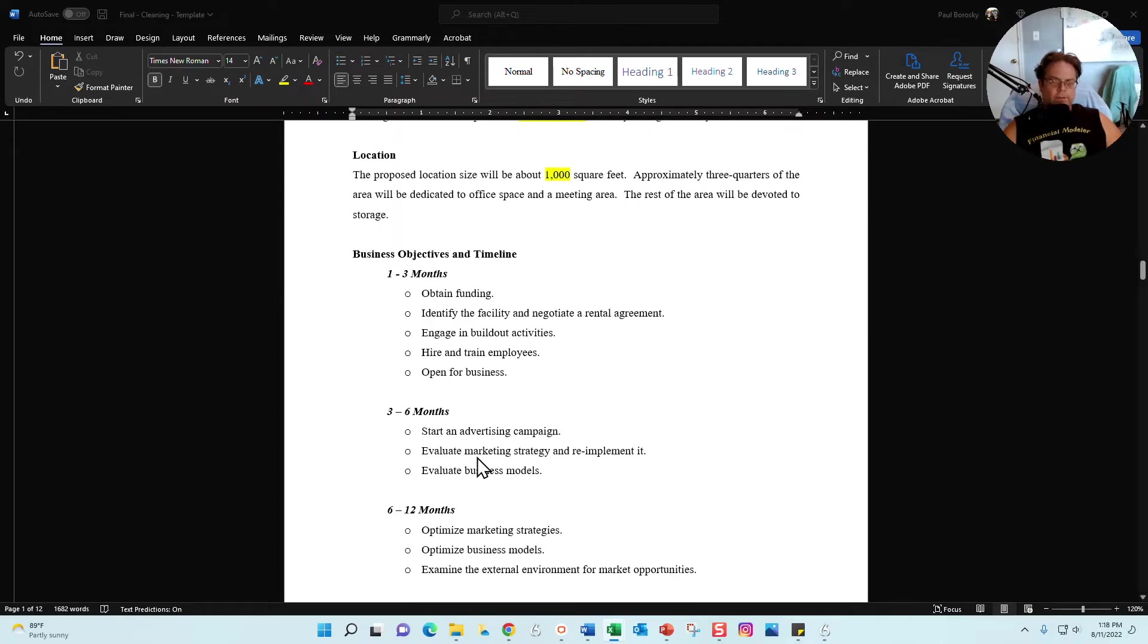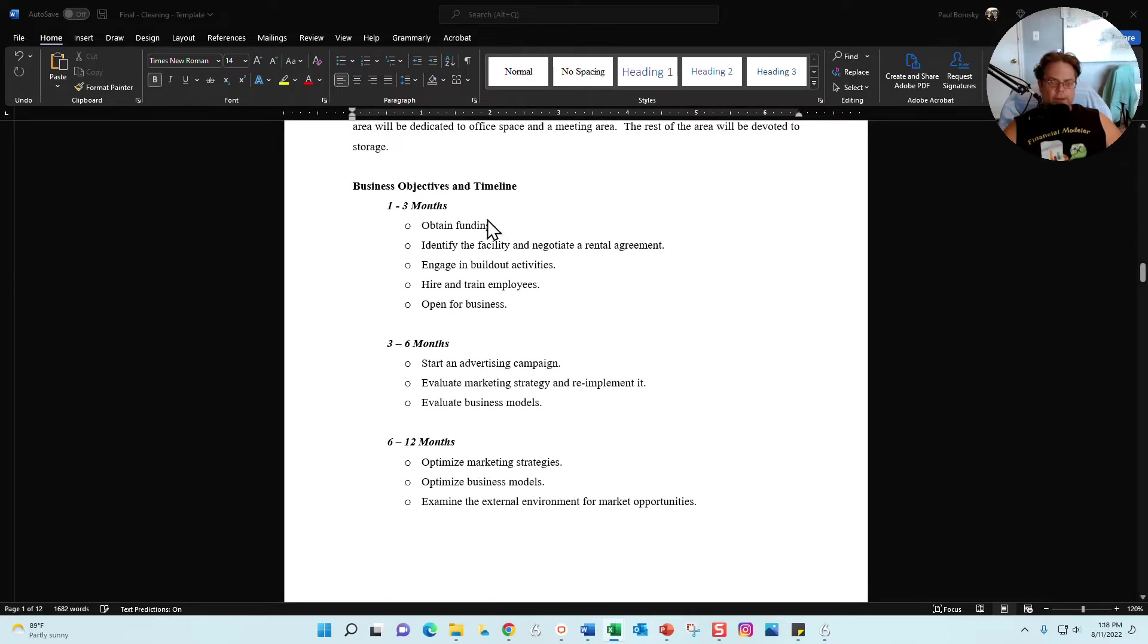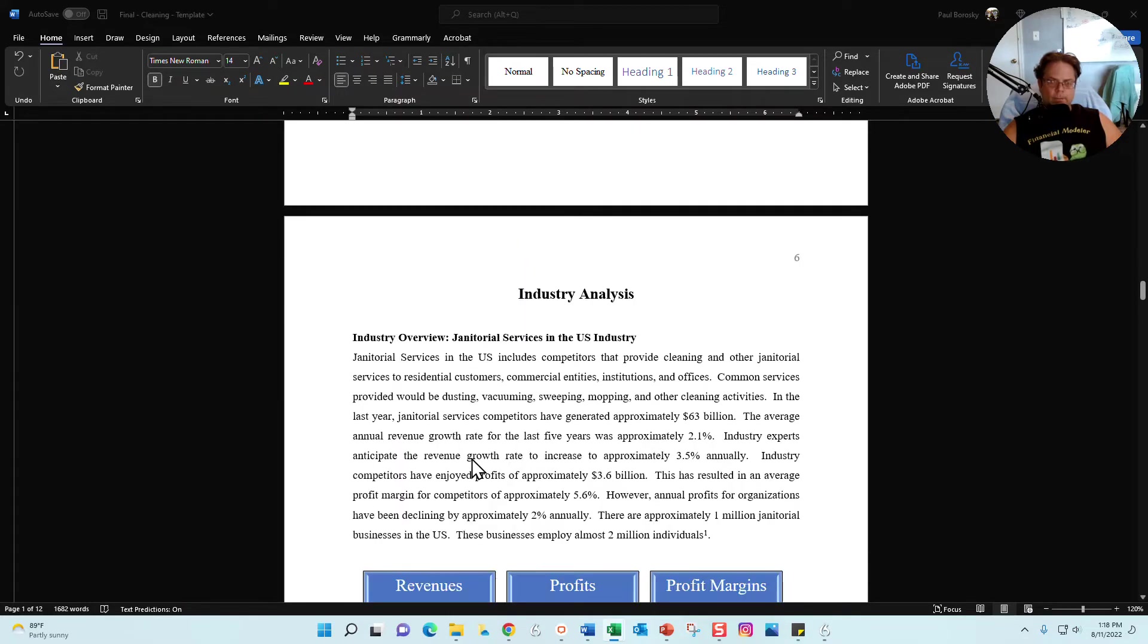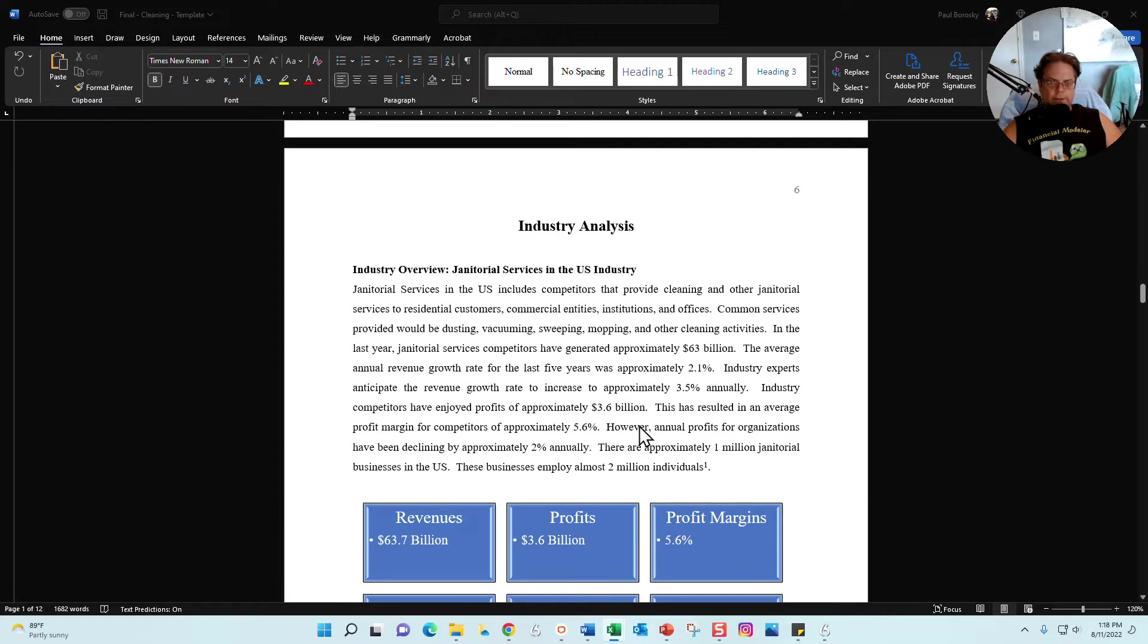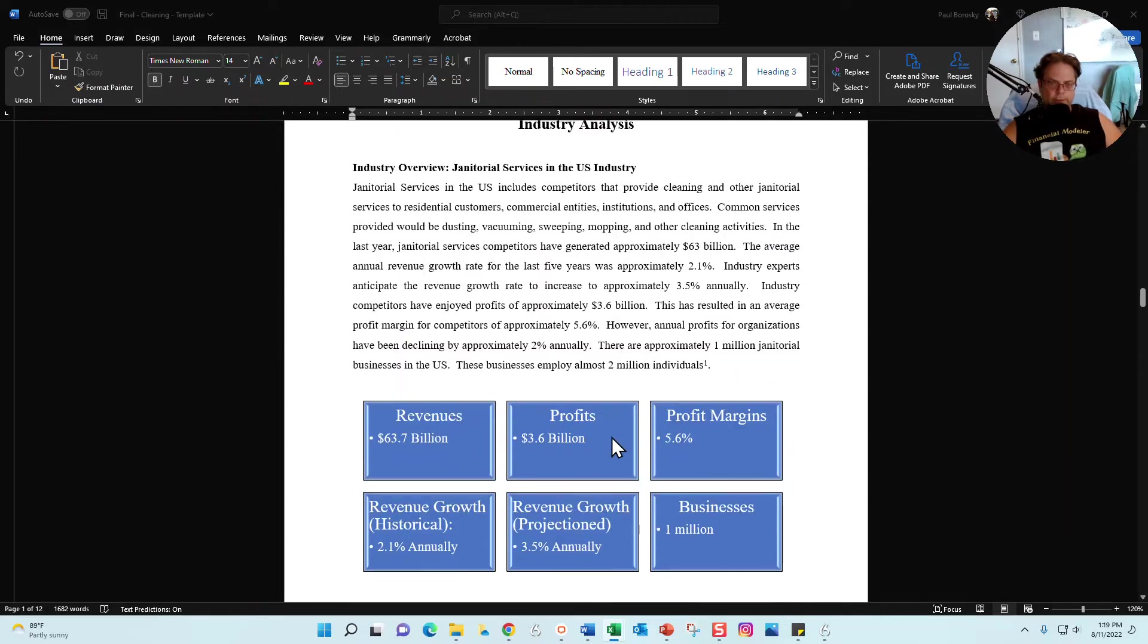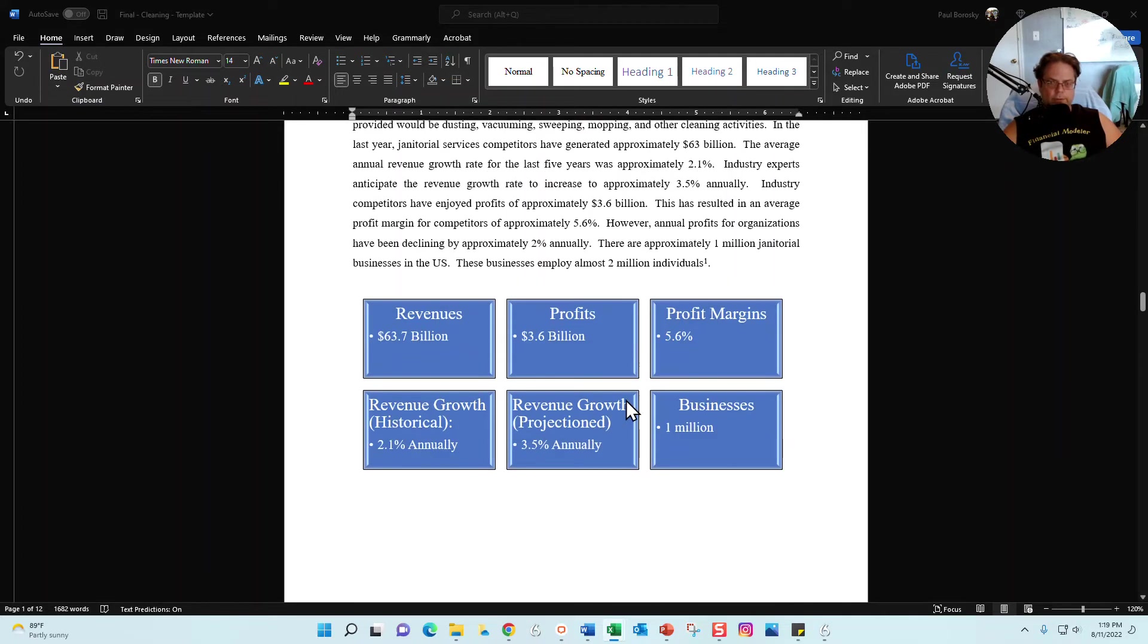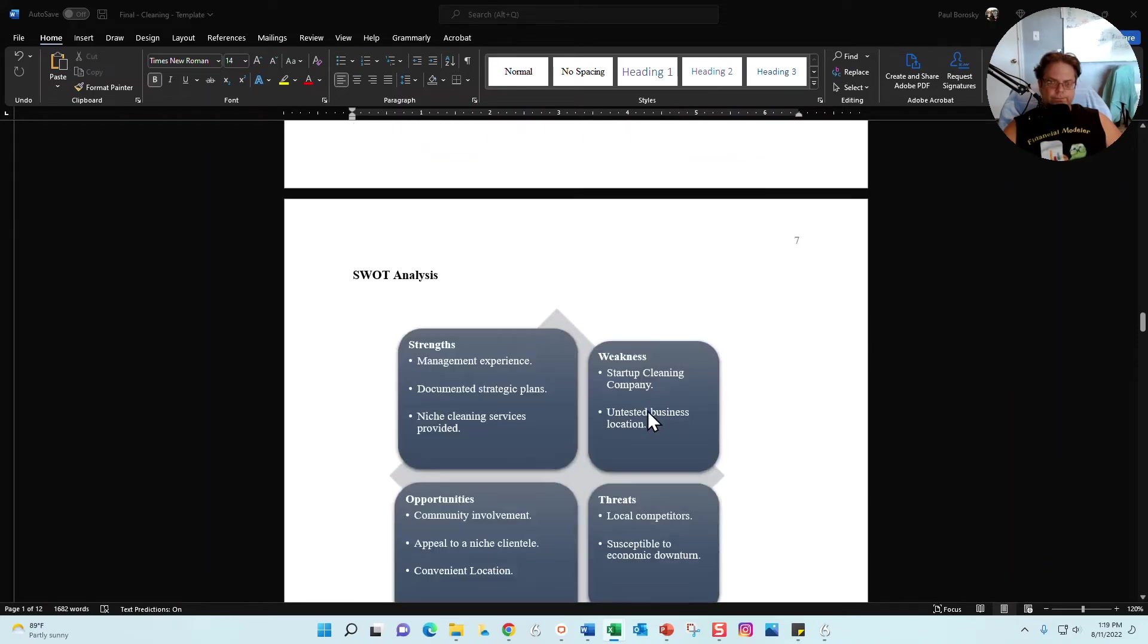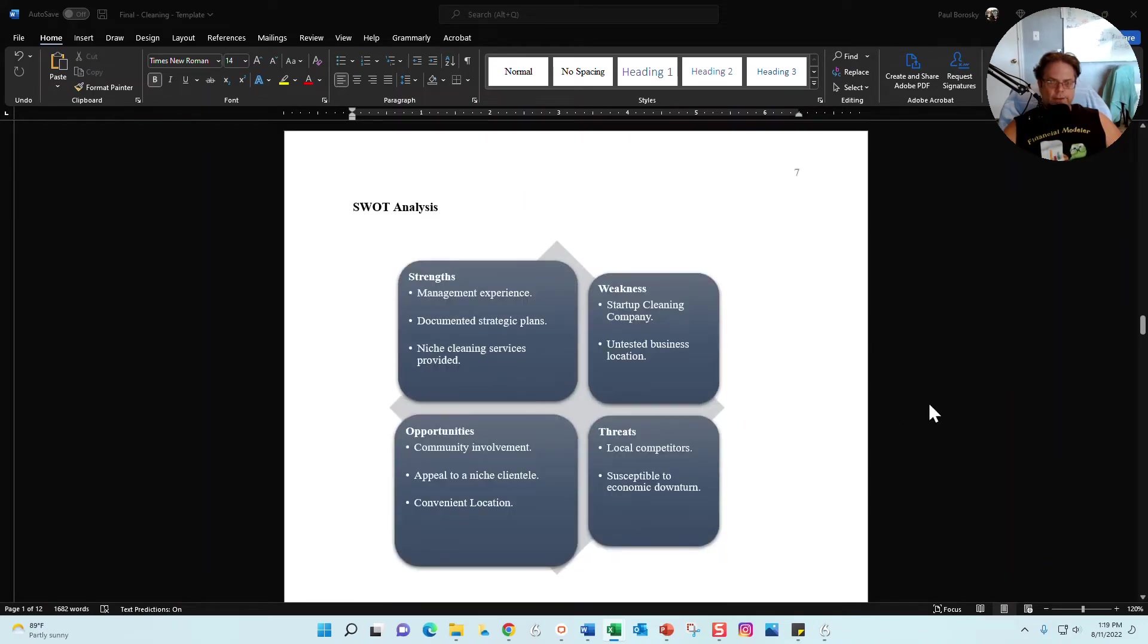Next is the industry analysis. This has already been done. Information was summarized from IBIS World as well as other sources.